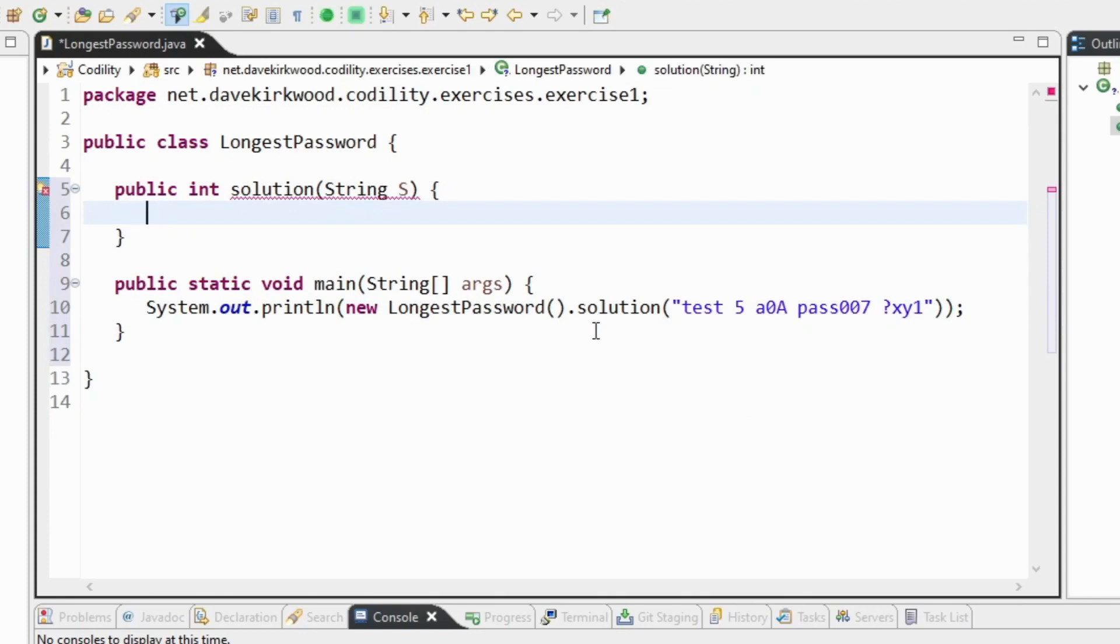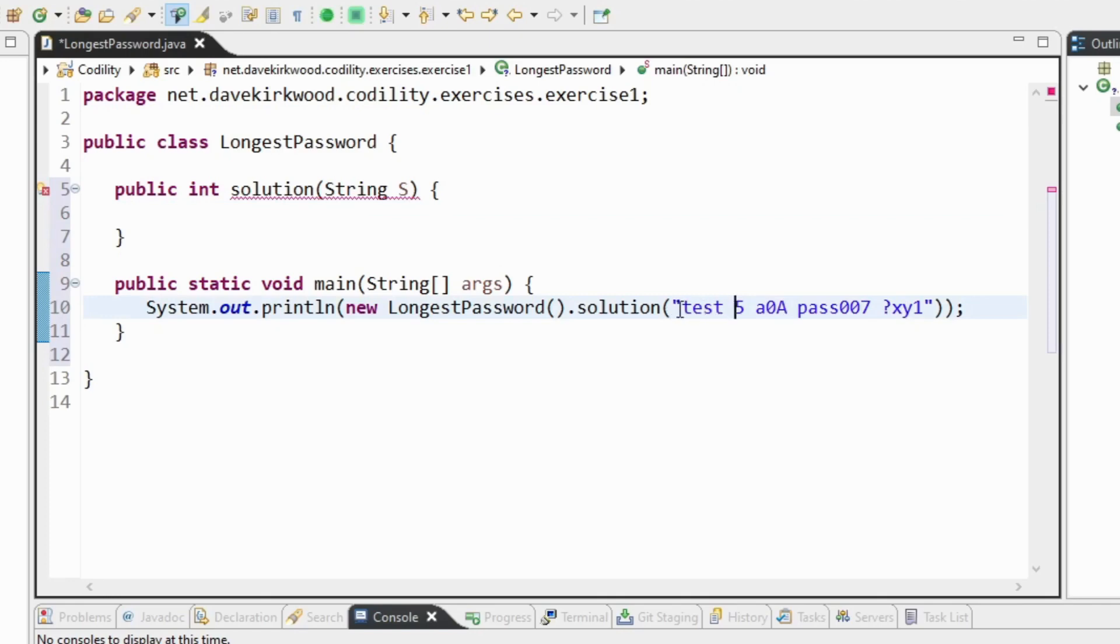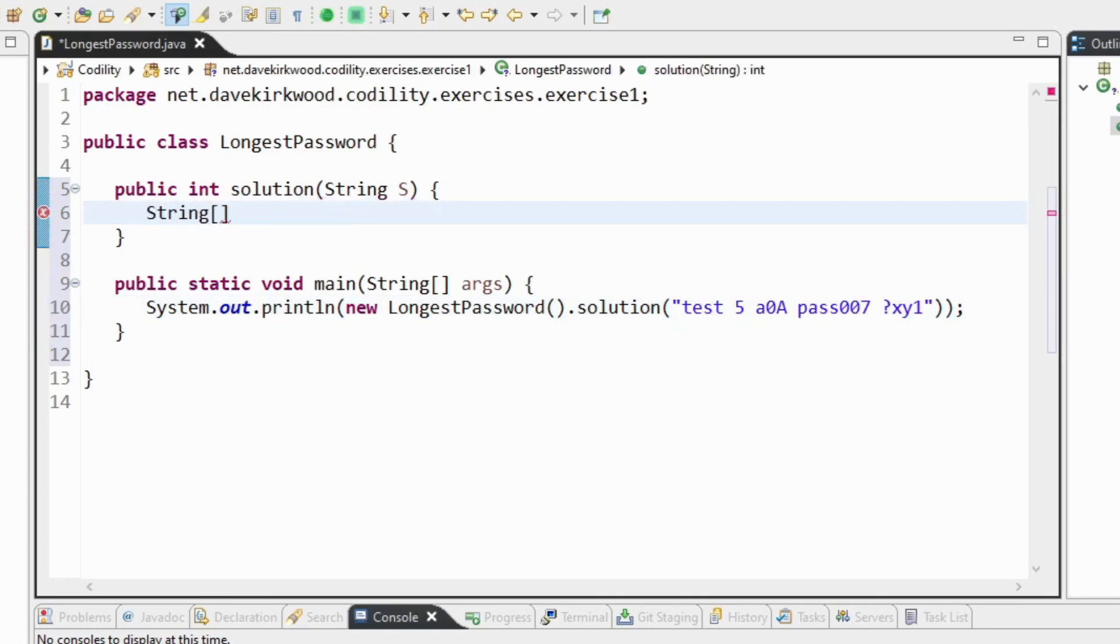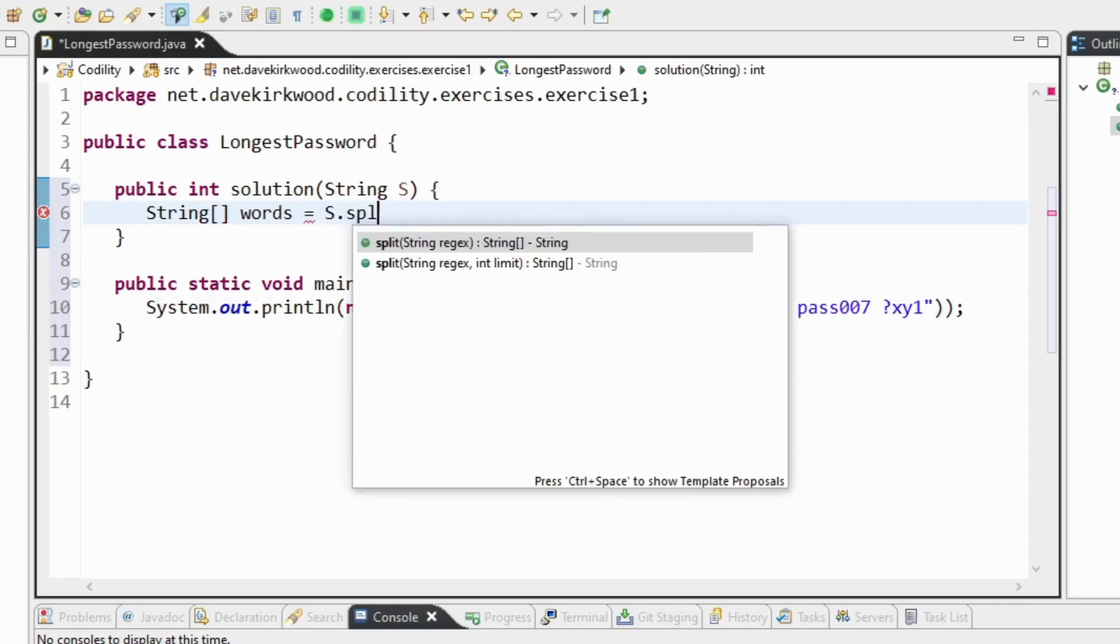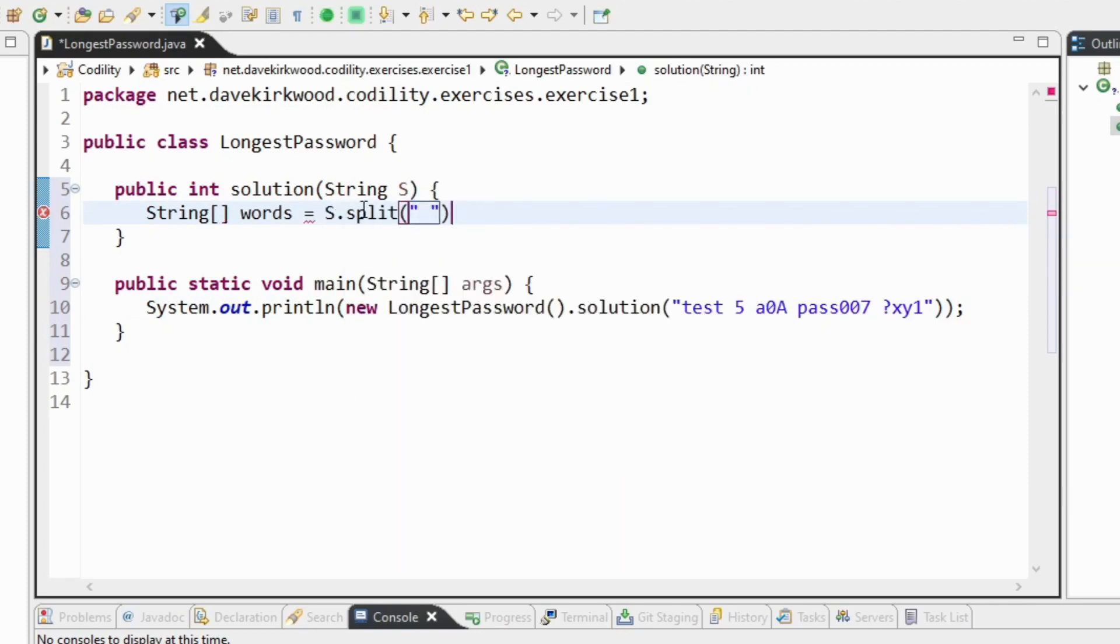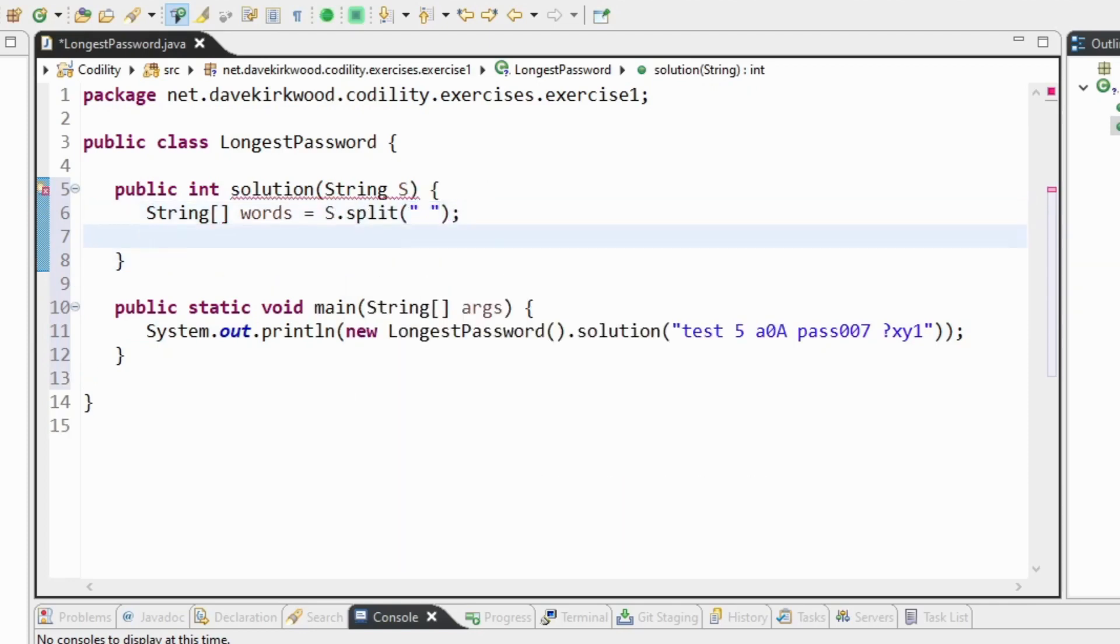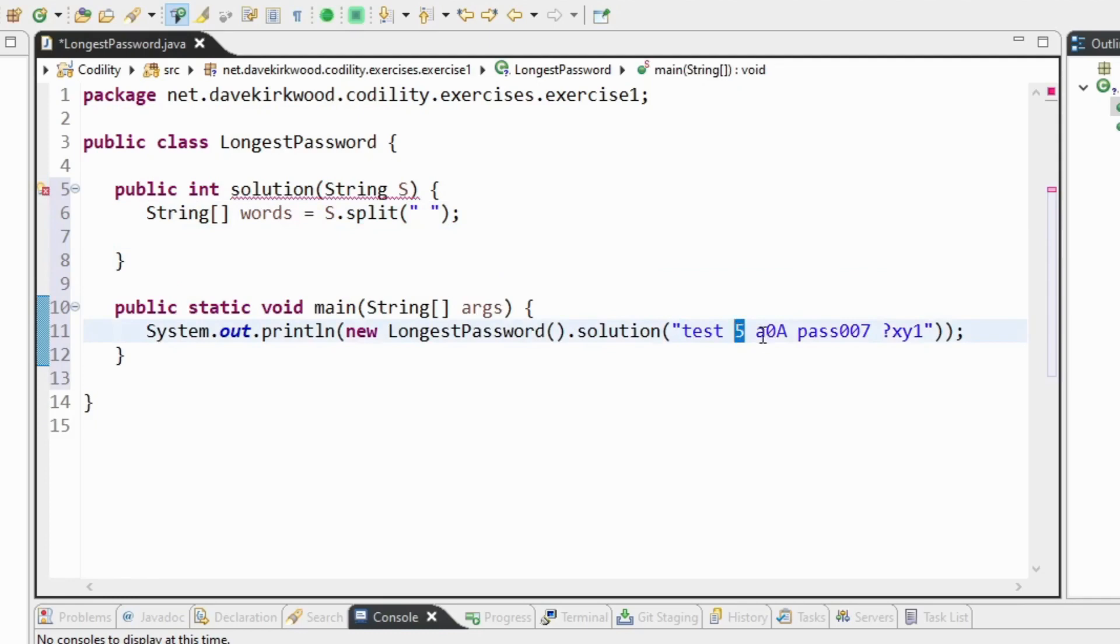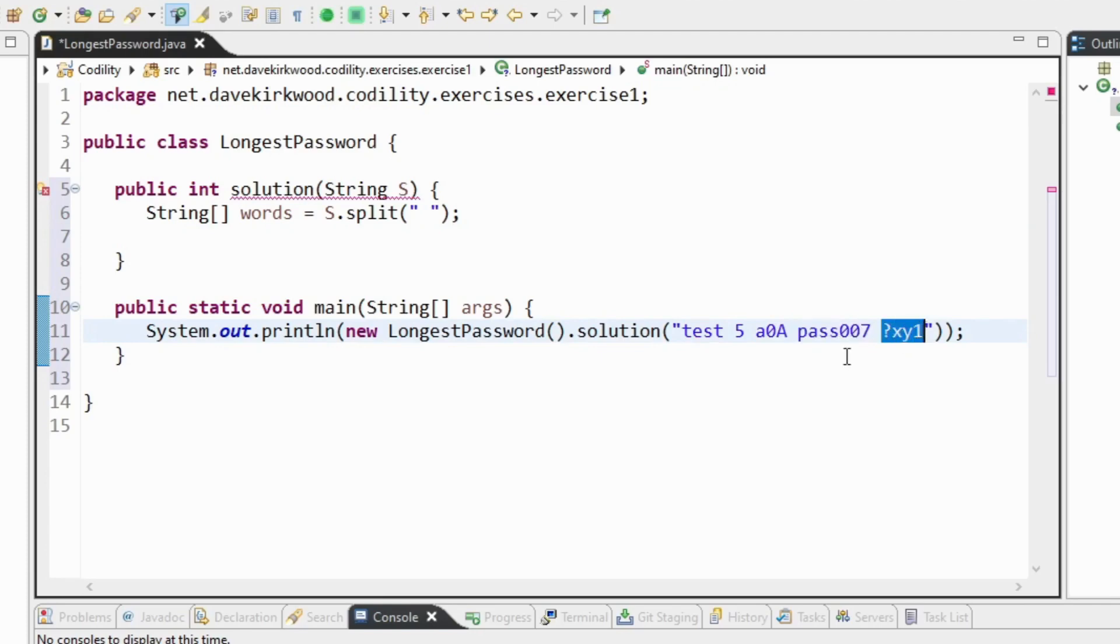So the first thing I'm going to do is split the string at spaces. So we'll convert this one string into little strings representing one word at a time. To do that I'll do string array words equals s.split at space. And now words should be a string array. The first one is test, the next one is 5, the next one is a0a, the next one is pass007, and the last one is ?xy1.